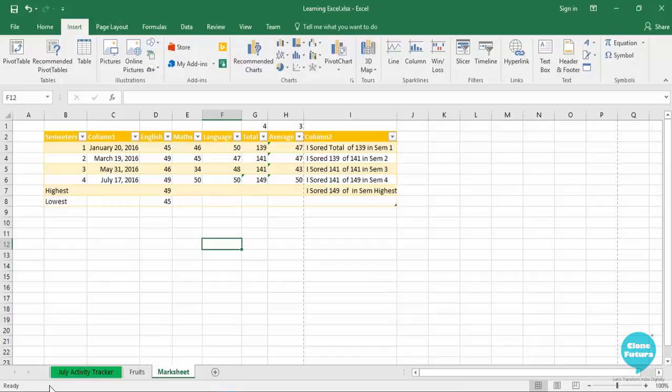So let us first select the chart, insert it, and then select the data that you want to insert within your chart. Here in my chart, what I want is students' marks for three subjects: English, Maths, and Language for four semesters.